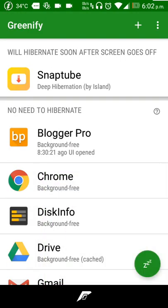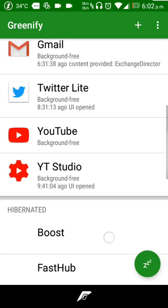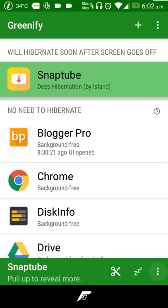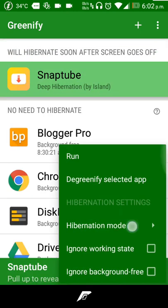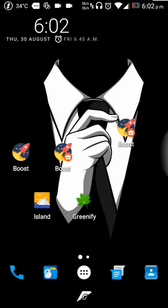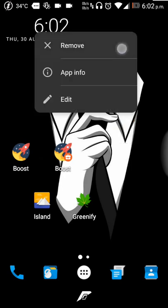Let's go ahead in Greenify once more and put that in the hibernation mode, then the deep hibernation which will kill the application and it will be dead unless you open it again.